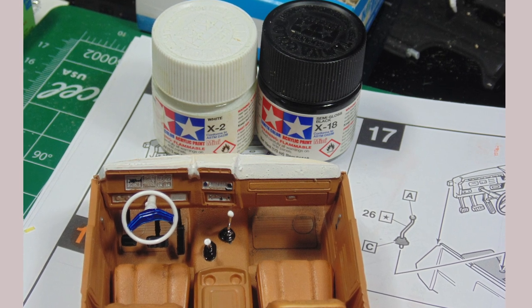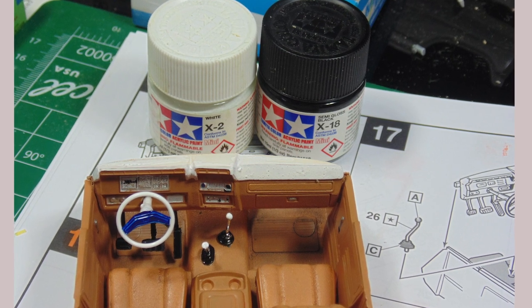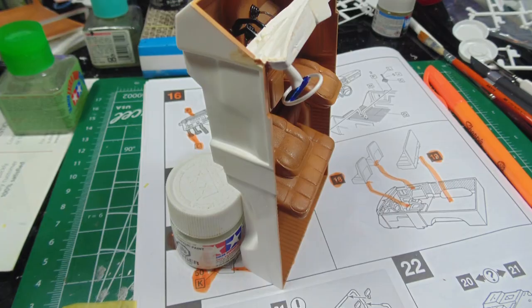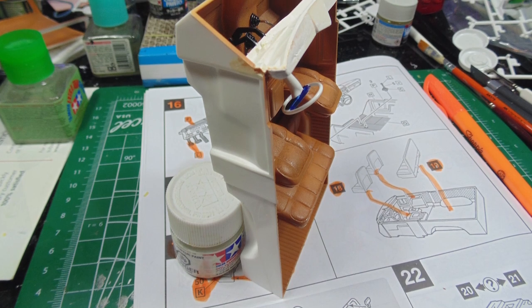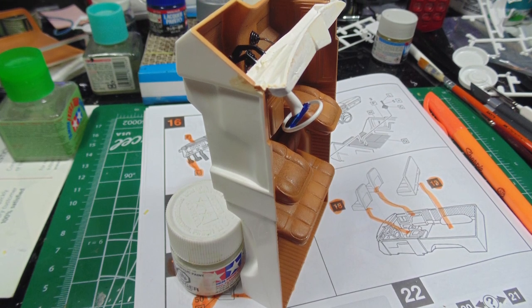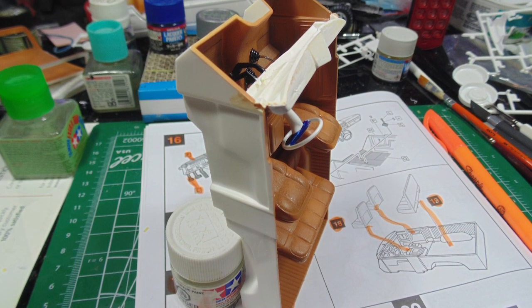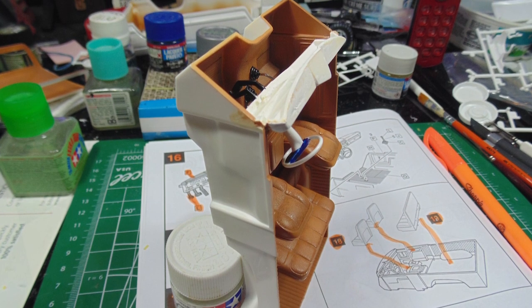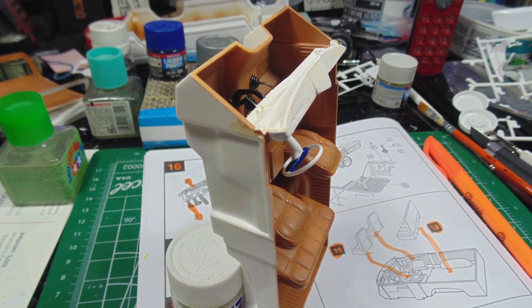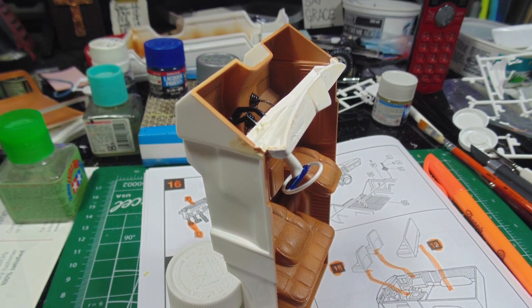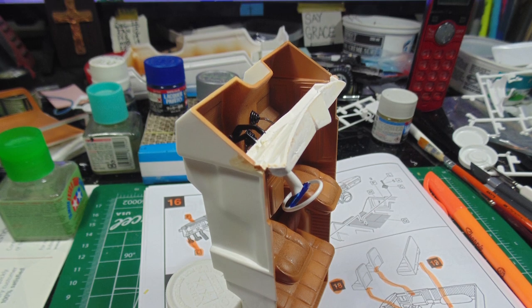Again, for tiny tasks, you do not need to add a paint retarder to the color you are using. Make sure to prop up the interior tub with something because it will fall over. A jar or two of paint will help with this. The dash component still needs several hours to stay in place in order to be ridged enough for the body section not to snap it free.